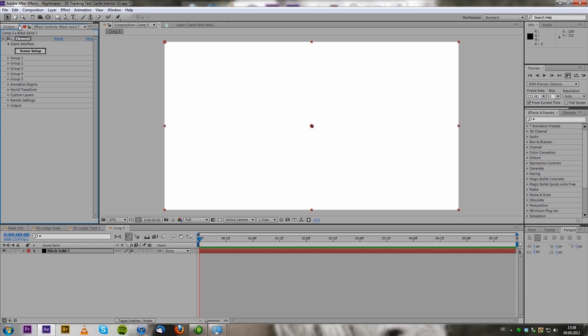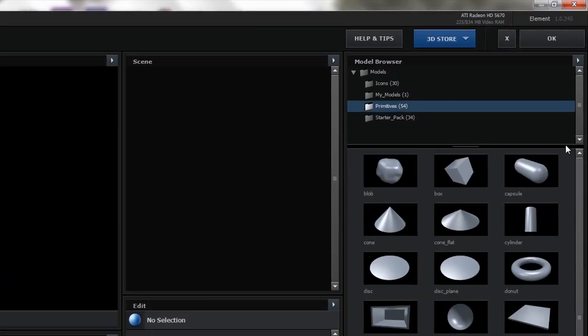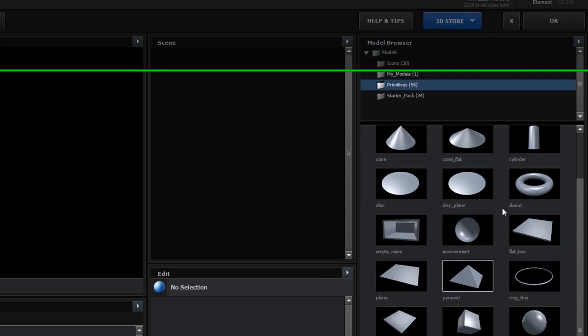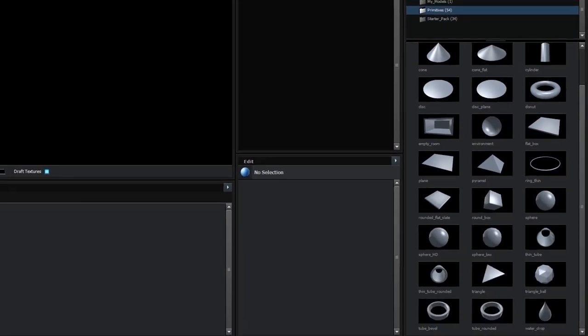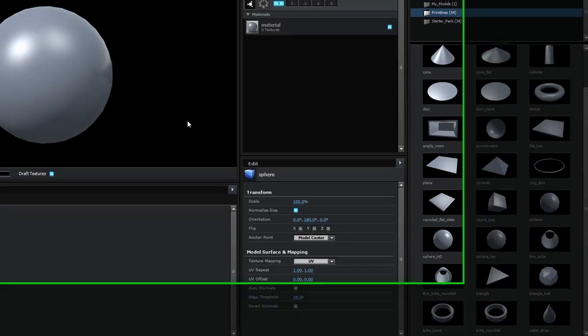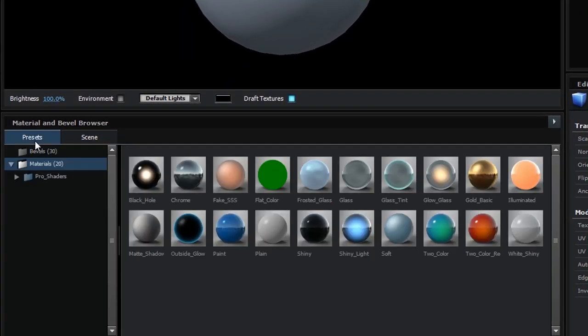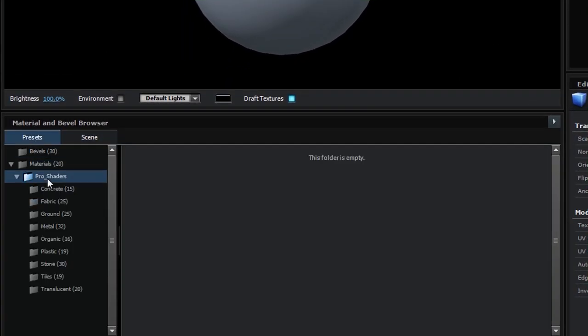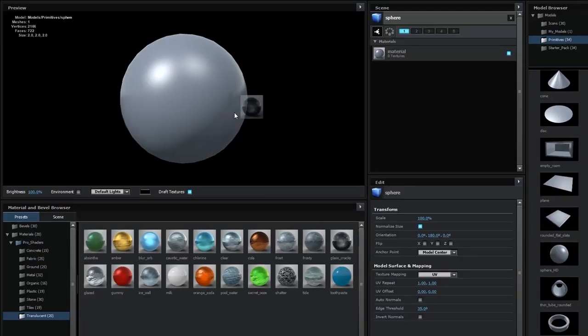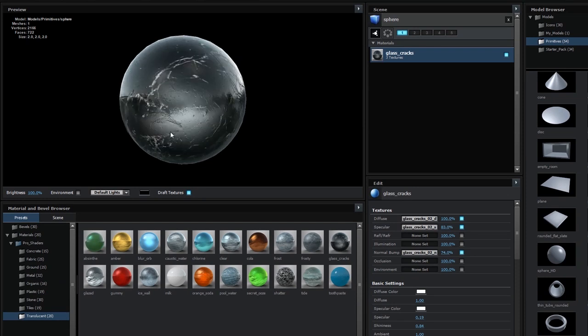Okay, so we're going to apply element 3D to that black solid. And then we go to scene setup. And here in the primitives, there are also some spheres. So here's a normal sphere, sphere HD with a lot of polygons, it's really low, but we're going to use a normal sphere right now. And then we are going to apply a shader. I'm going to use one from the Pro Shaders Pack, which is a great pack from Video Copilot as well. And you're going to apply the glass cracks.